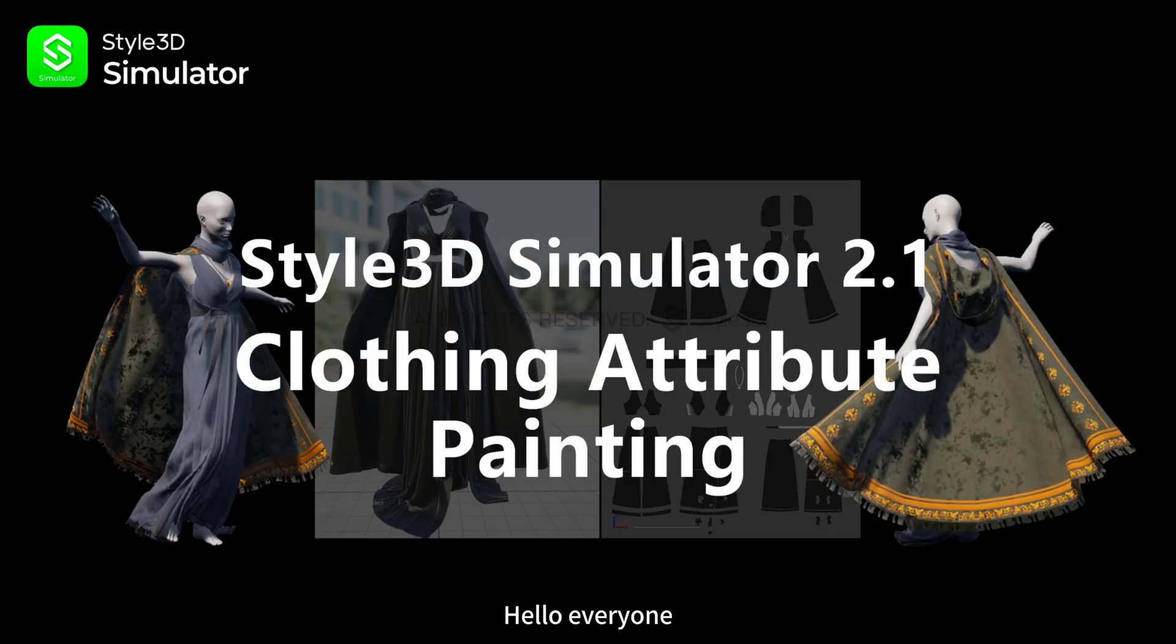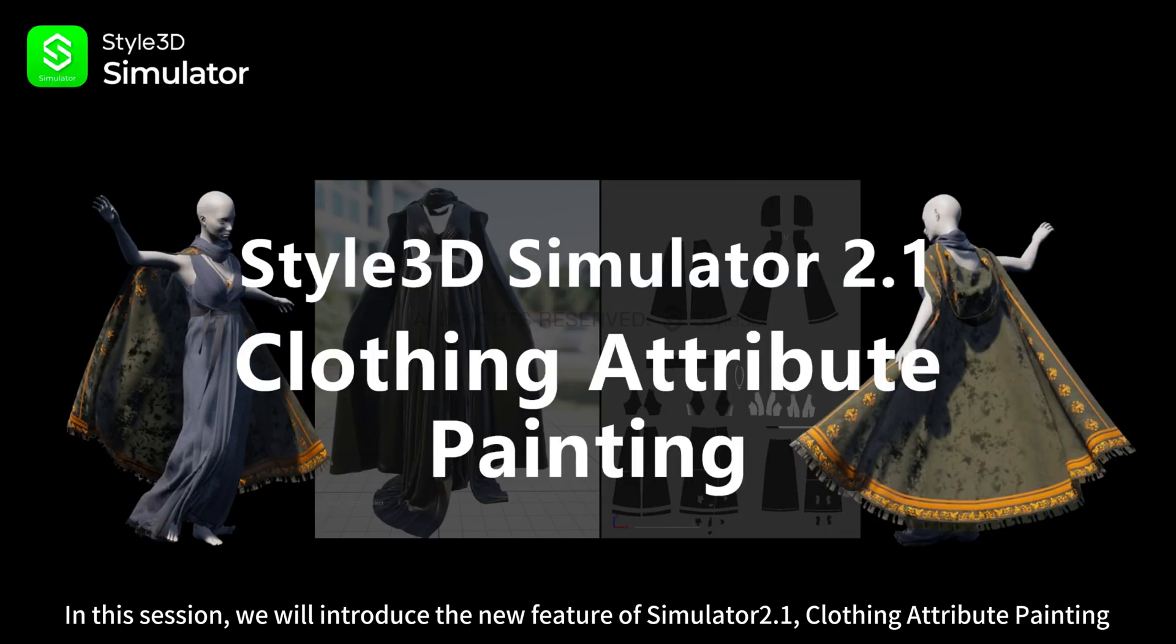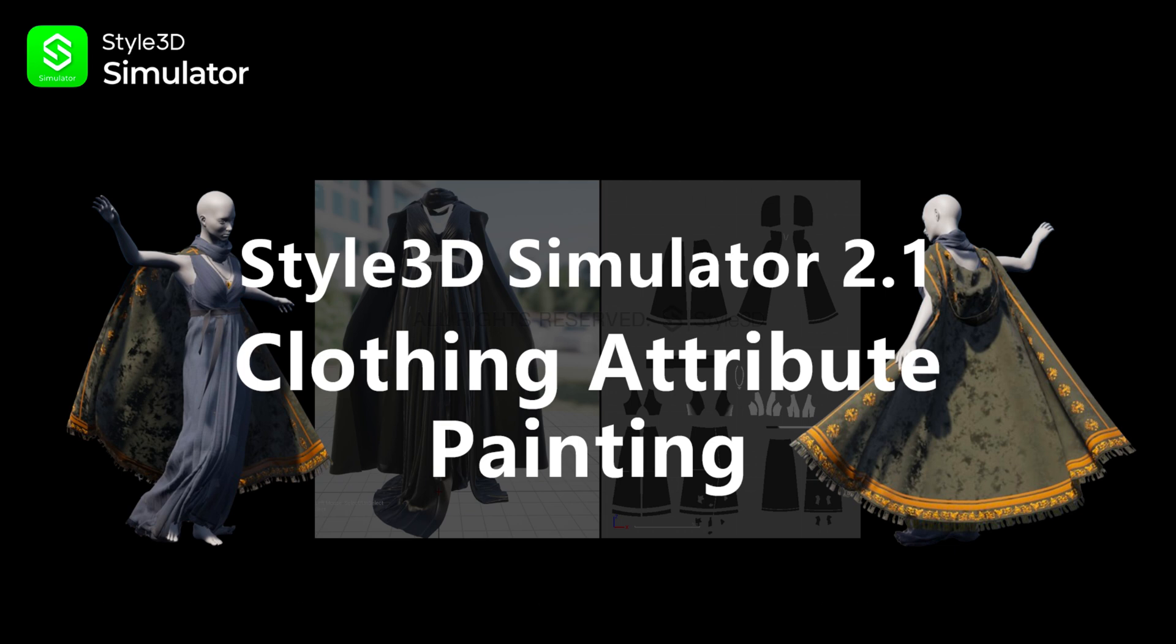Hello everyone! In this session, we will introduce the new feature of Simulator 2.1, Clothing Attribute Painting. Let's take a look together.